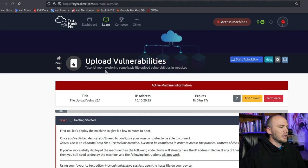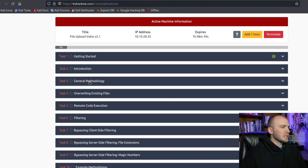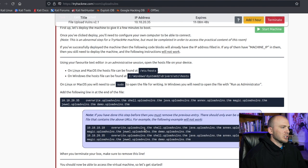In this video we're going to be talking about different upload vulnerabilities. We're going to be doing file uploads and trying to bypass different filters on the client side and server side, as well as uploading a web shell and reverse shell, checking out magic bytes, and different ways to bypass file upload. We're going to be on the upload vulnerabilities room on TryHackMe, and I'm just going to show you my methodology.